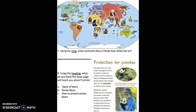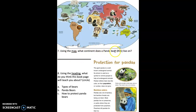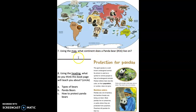Then you're going to flip and see pages like this. Number seven, using this map, what continent does a panda bear — number 16 — live on? Using this map, what continent does a panda bear live on? Go ahead and write the continent name on this line.